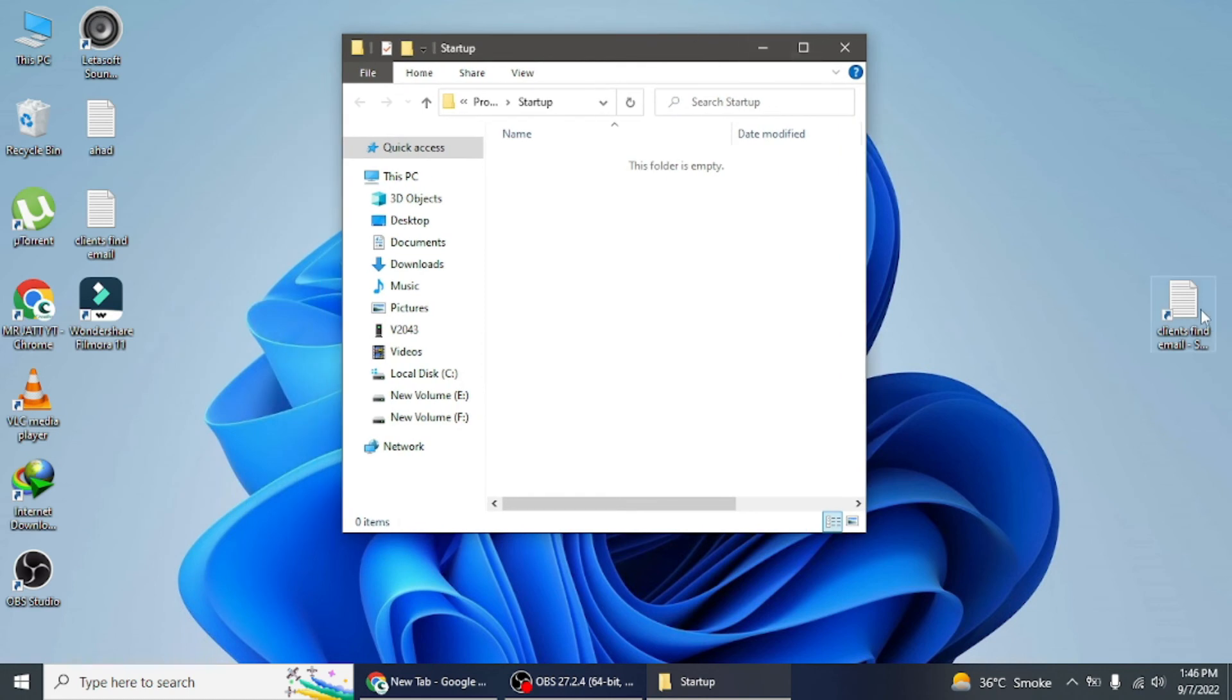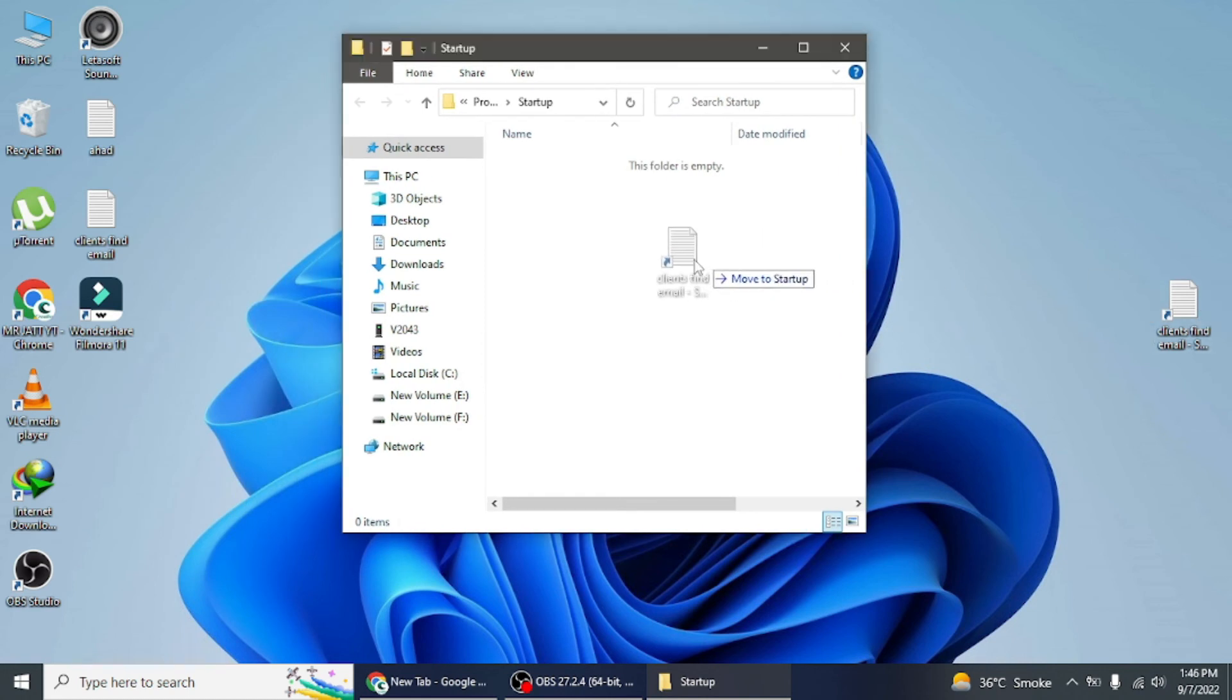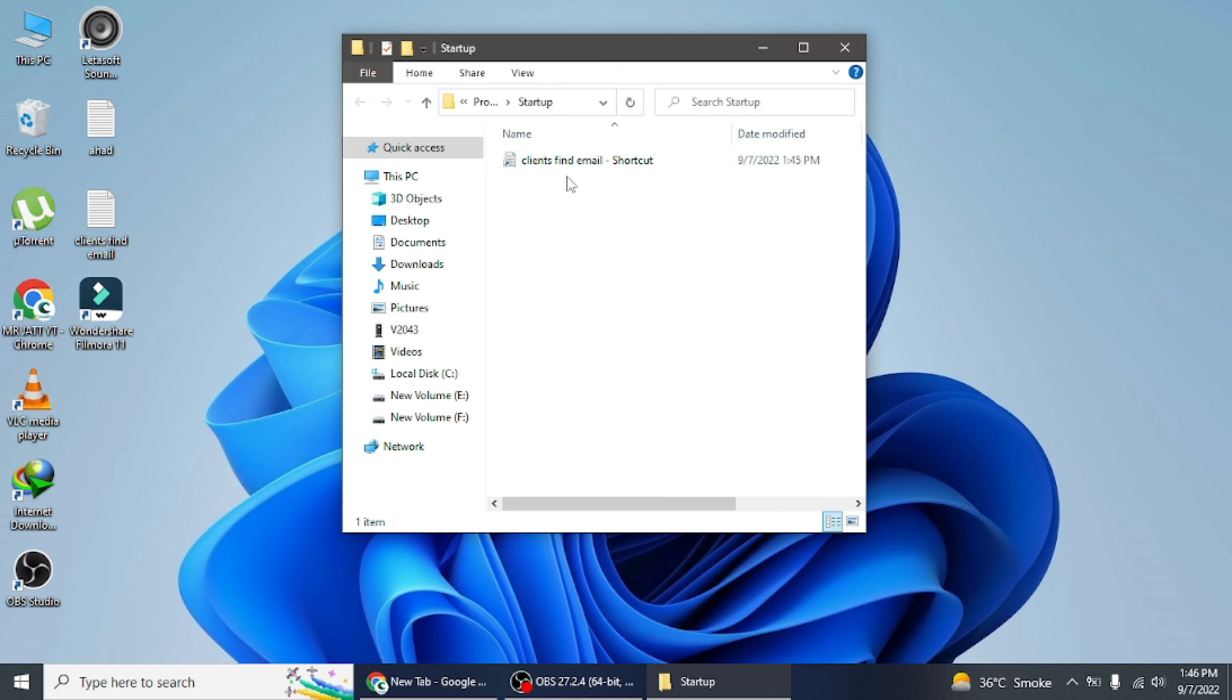Now, drag the shortcut that you created into the startup folder. You can also use copy-paste or cut-paste commands to copy the shortcut into the startup folder.